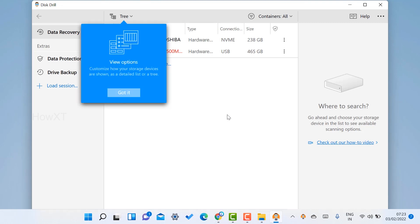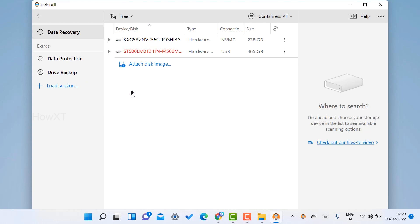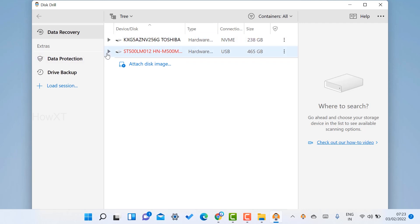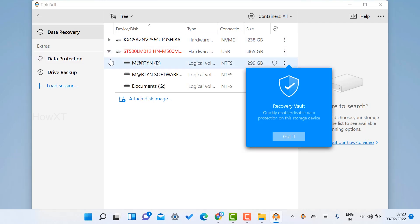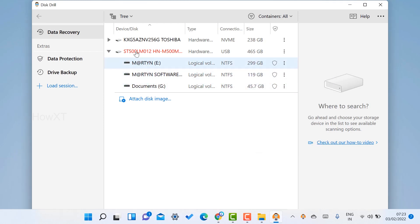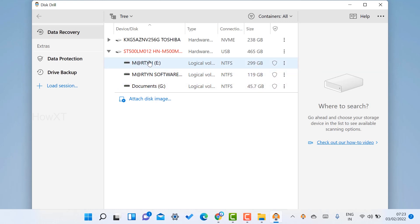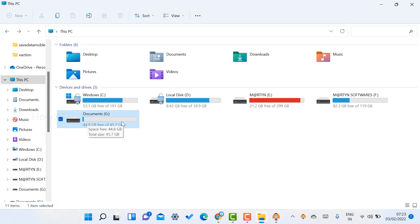Once you click Get Started, it will automatically display what drives are available and what data recovery options there are. As you can see, all the hard drives present in your laptop will be displayed — this is my system hard drive and this is my external hard drive. All the volumes you have created will be shown here.